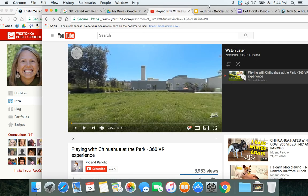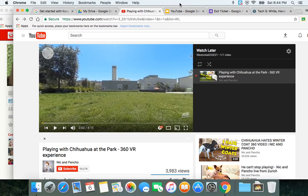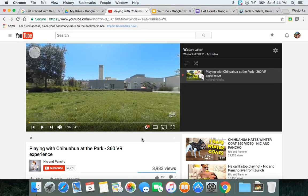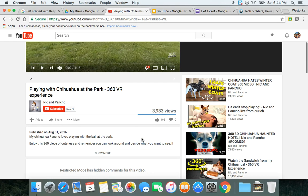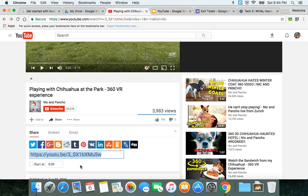So I'm going to go back to my YouTube video, and in the last video we talked about all the different ways you can share. I'm going to go ahead and grab the URL by doing a command C or control C to copy.